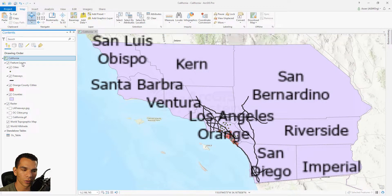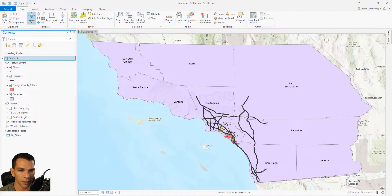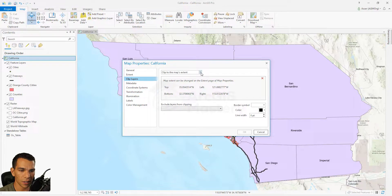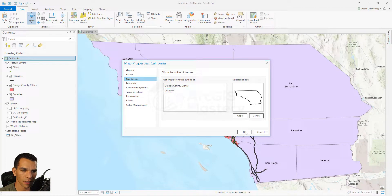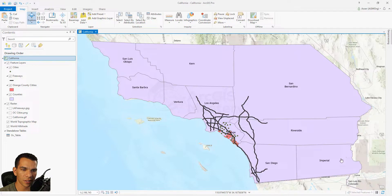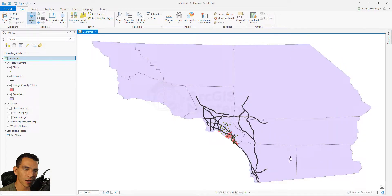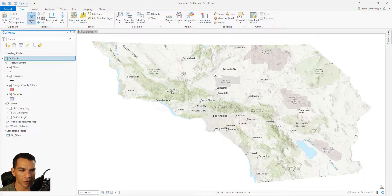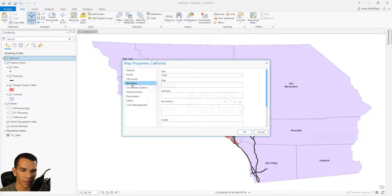You can also set your clip based on a specific layer. For example, choosing 'Clip to Outline of a Feature' and double-clicking the Counties layer clips everything to those county boundaries — even the base map is clipped to your area. This is useful for layouts when you want to show an area without any extra content on your map.